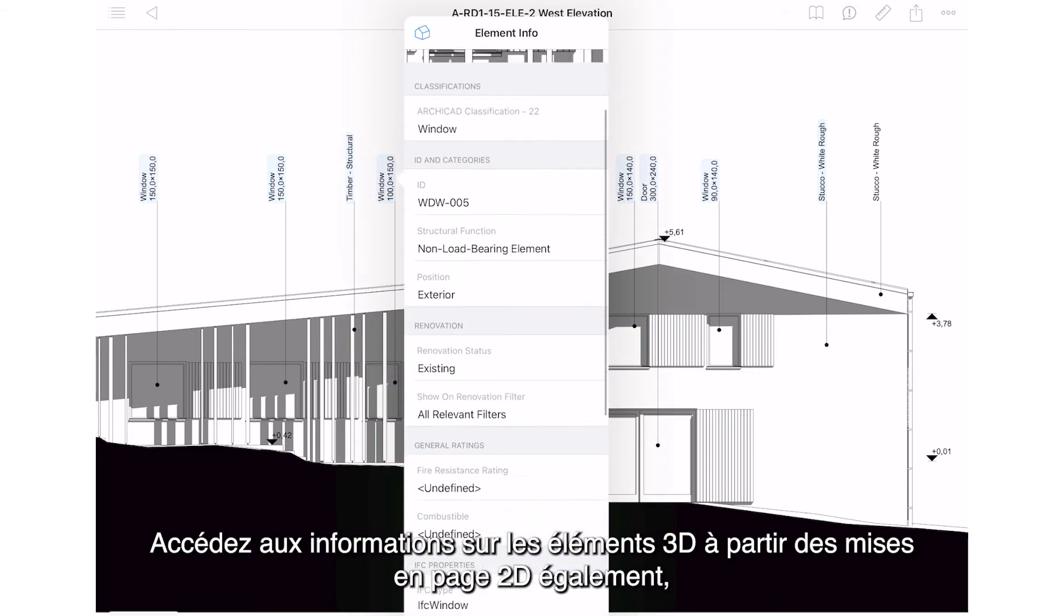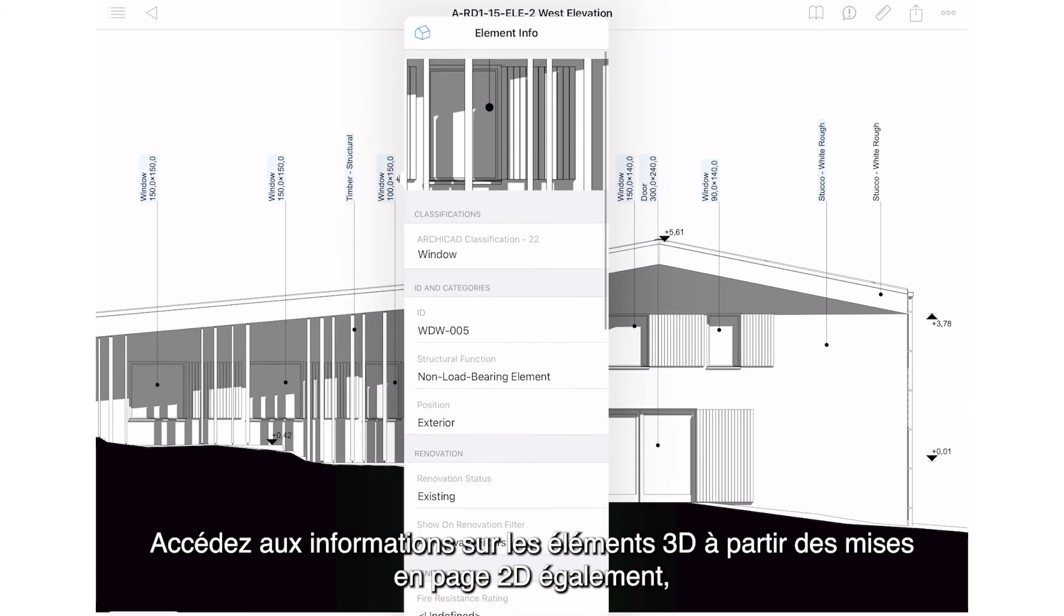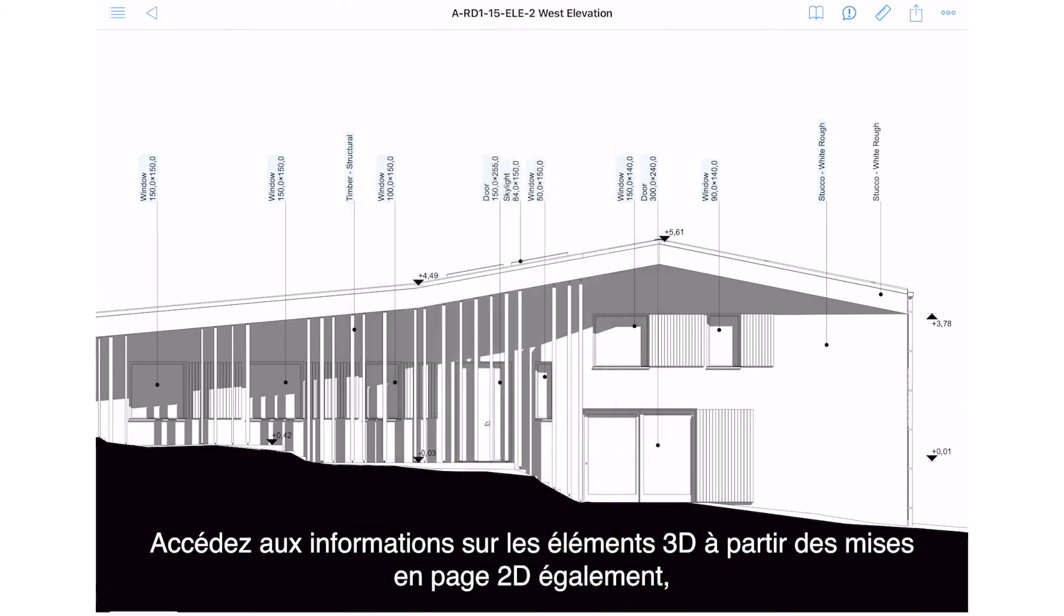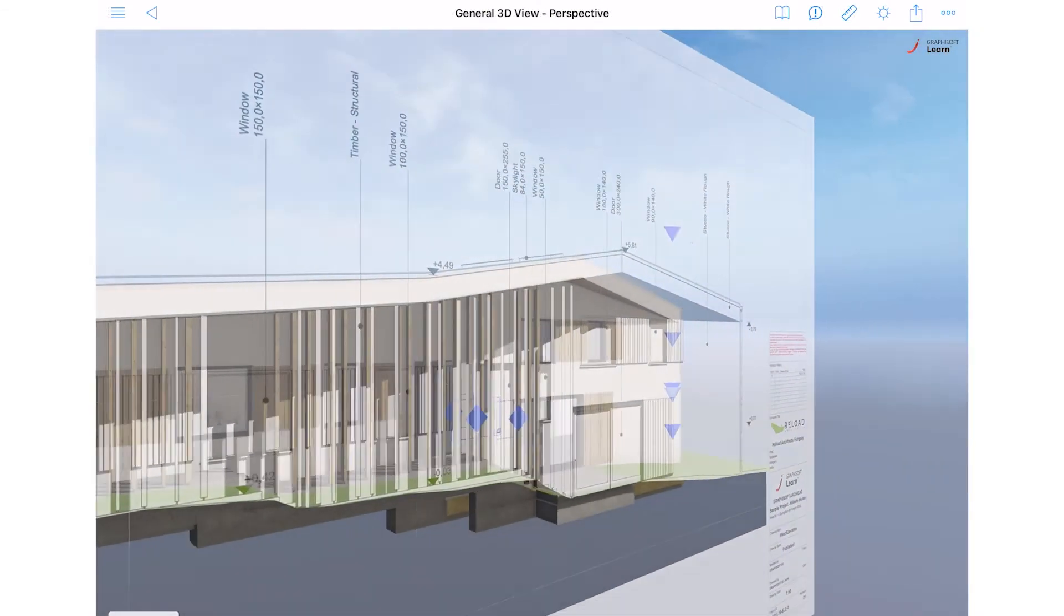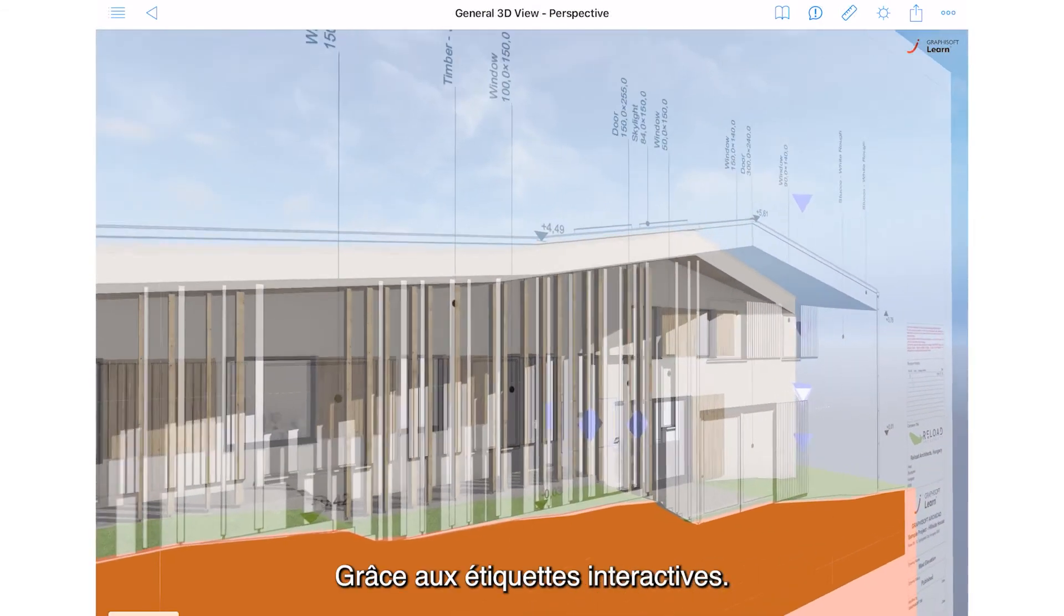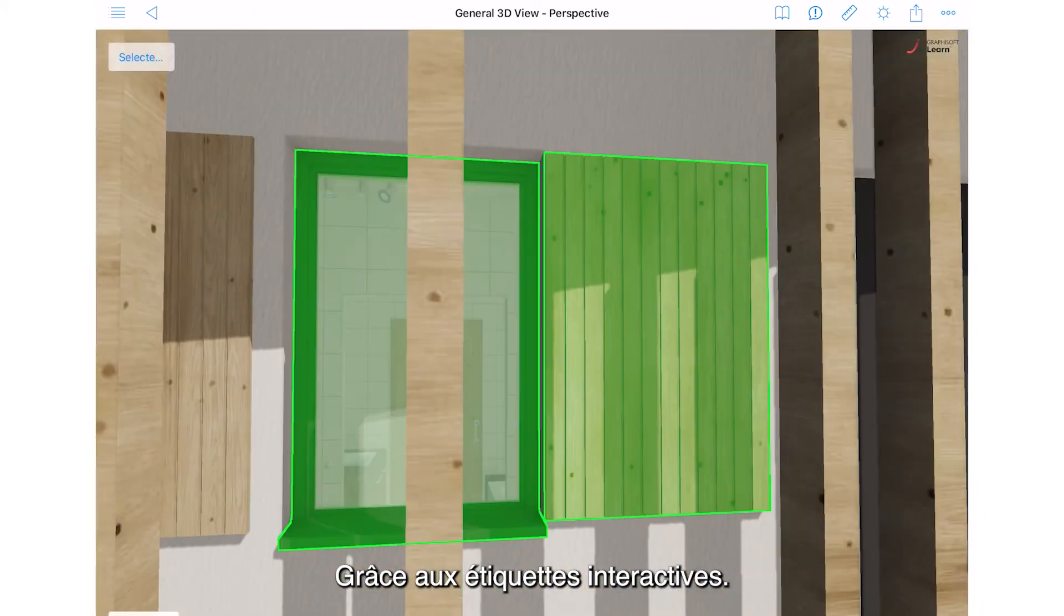Access 3D element information through 2D layouts as well, thanks to interactive labels.